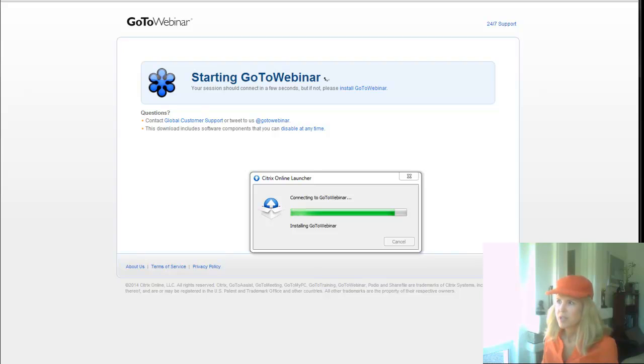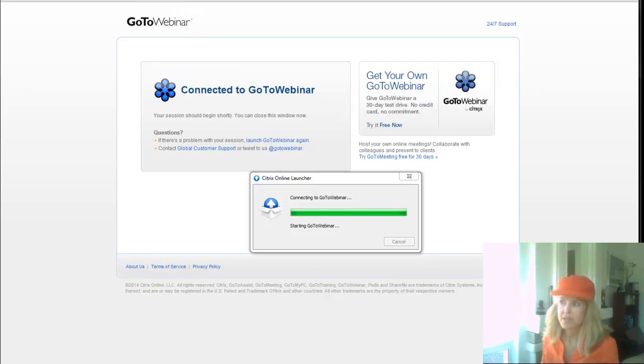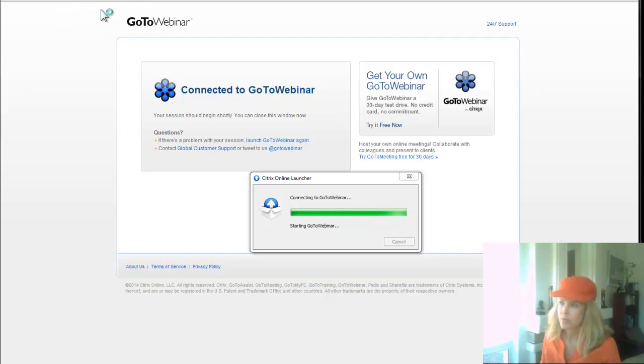You click yes to run it and then sometimes you have to tell it once again to launch the application. I'm going to tell it to remember my choice for all links of this type because there's GoToWebinar and GoToMeeting.